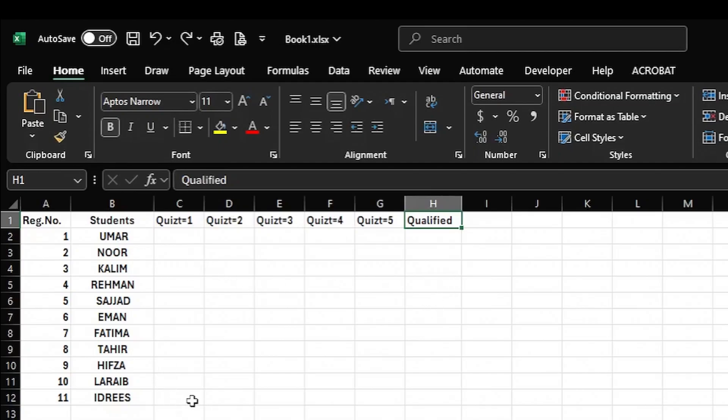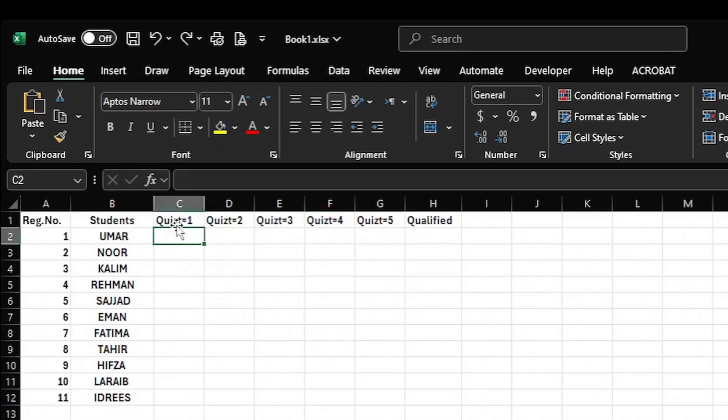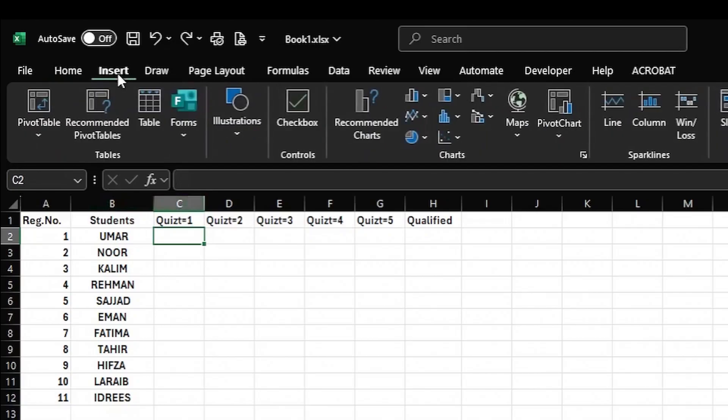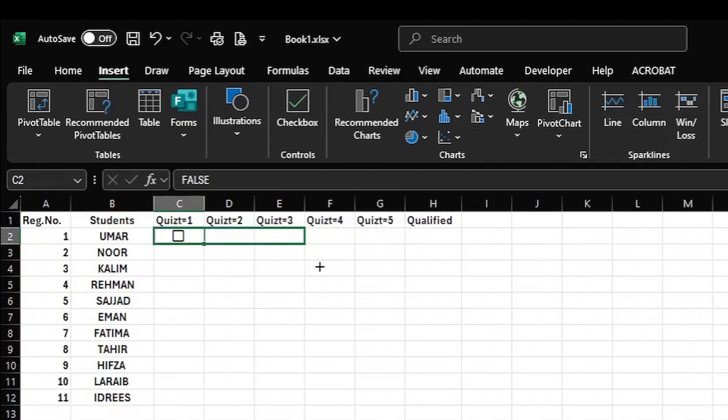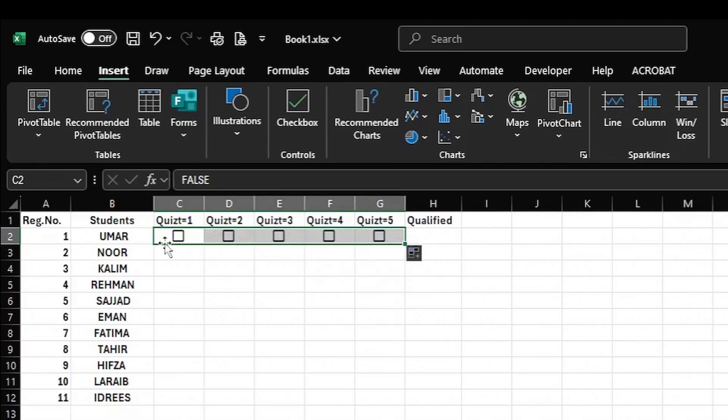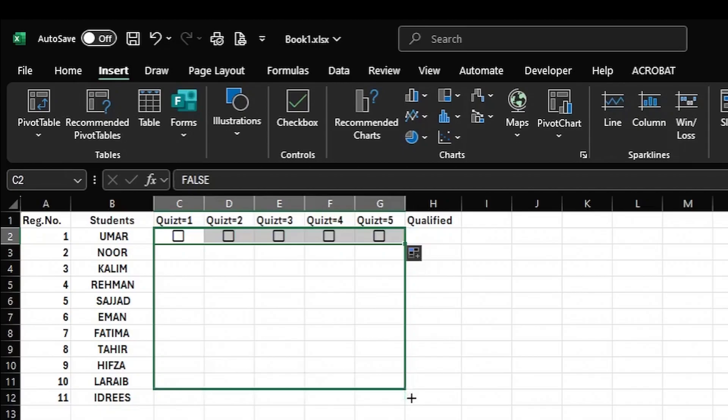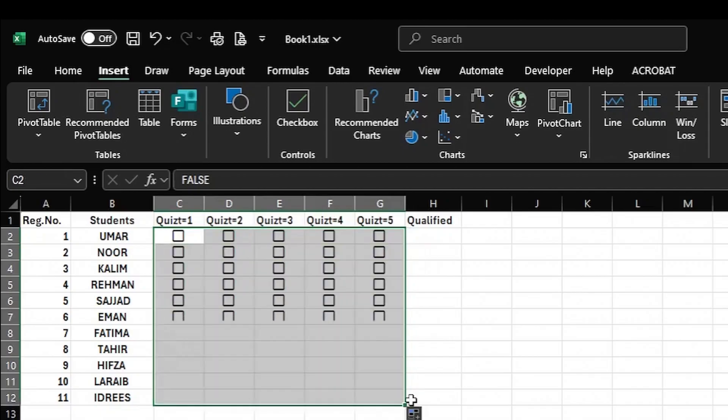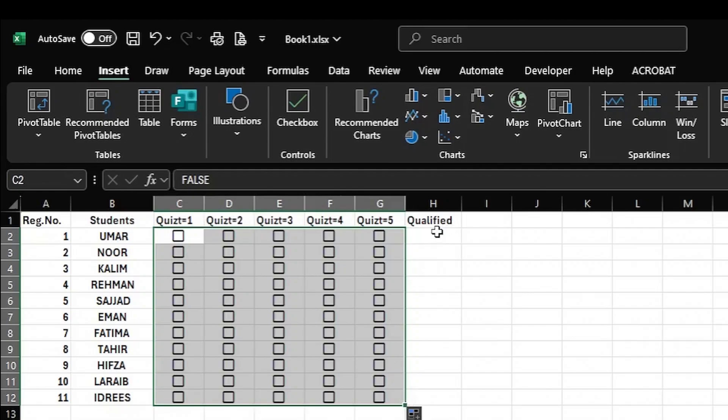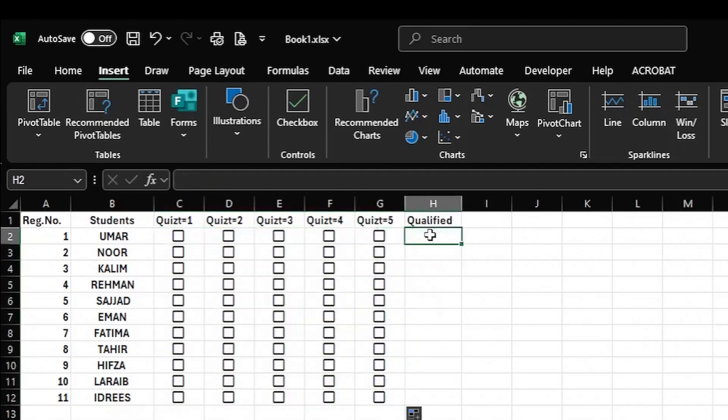So to do this, put your cursor in the first quiz column in column C, then come to the Insert tab and click on checkbox. A checkbox is added. Then put your cursor on the small square in the bottom of the cell and drag it down. I've put the checkbox in the whole row. Then again, put the cursor on the small square and drag it down to fill the rows for every student or salesman.